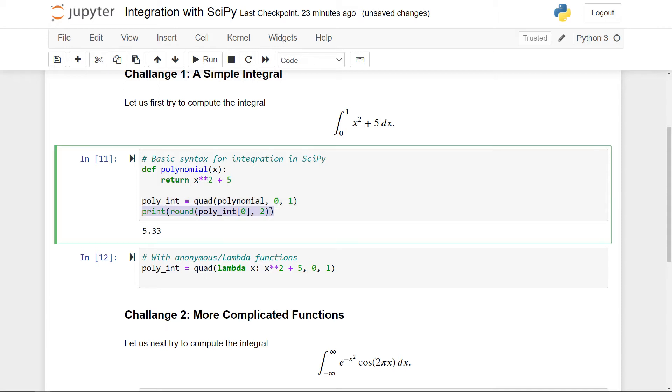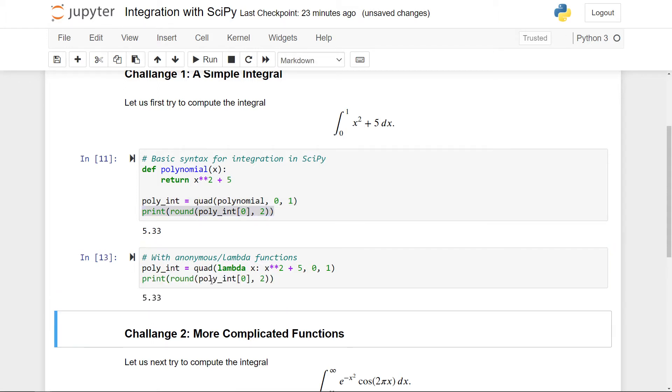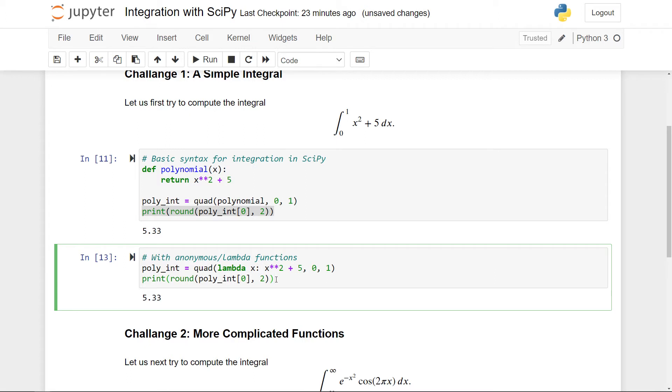So again, I can just copy this, print it out, and I get exactly the same. So it's very common when using the quad function to use also lambda functions or what's called anonymous functions to make the syntax shorter. So that's the first challenge that was pretty straightforward. Now let's go to the second one.